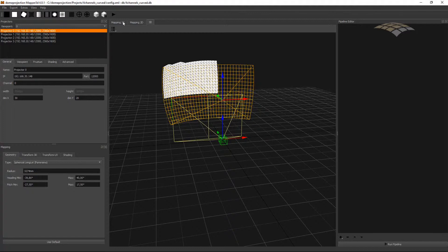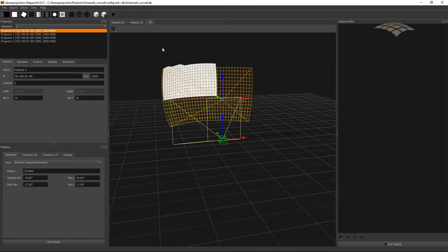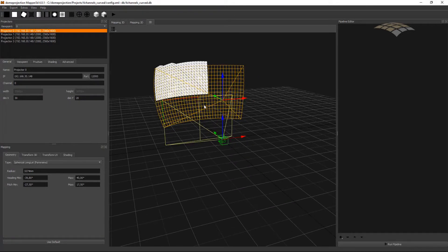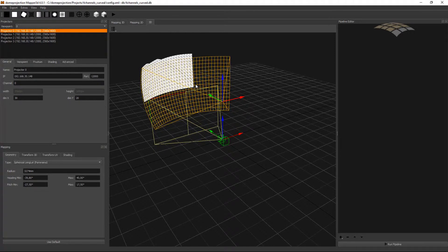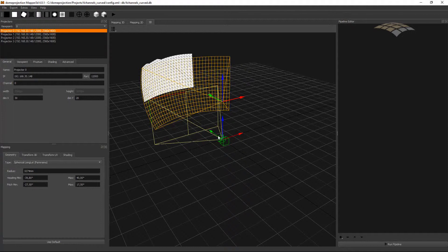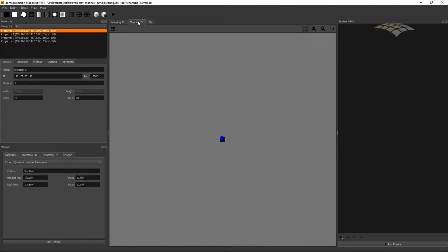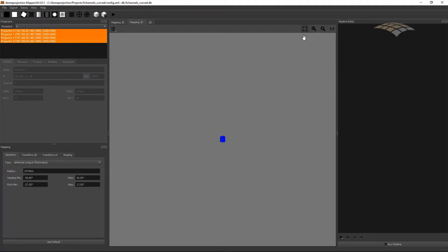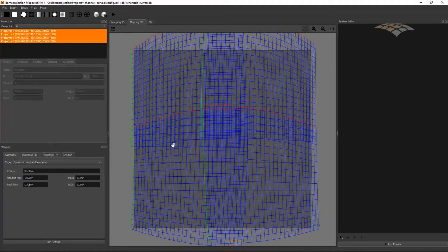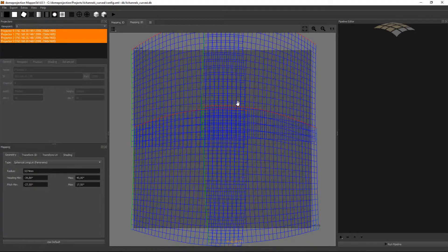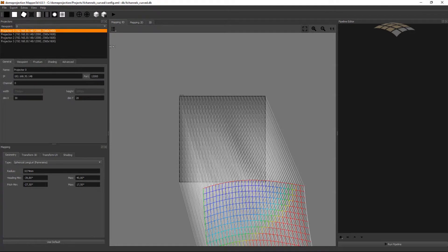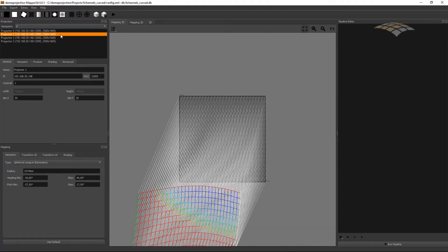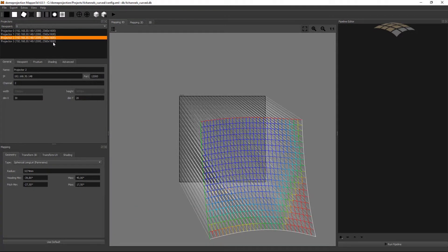In the middle we have multiple views of our project. First of all we have our 3D view where we have a 3D representation of our screen, our projection channels, and our virtual cameras that we will use to tell the 3D engines how they should render their 3D content. We have a 2D view where we see an unwrapped version of our projection setup. And we have a mapping 3D where we see the resulting warping correction for each individual channel.